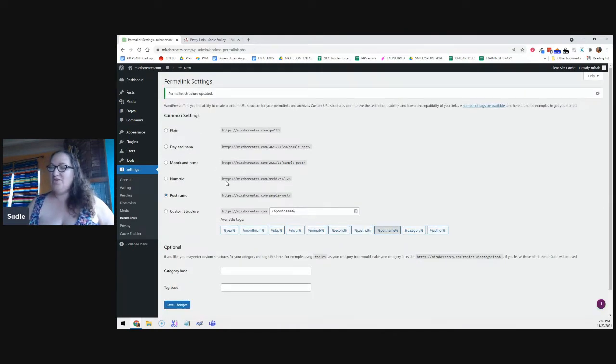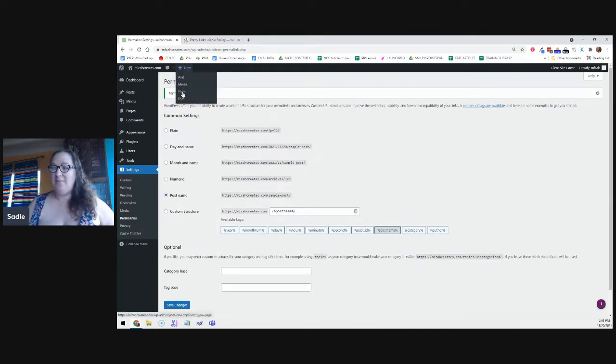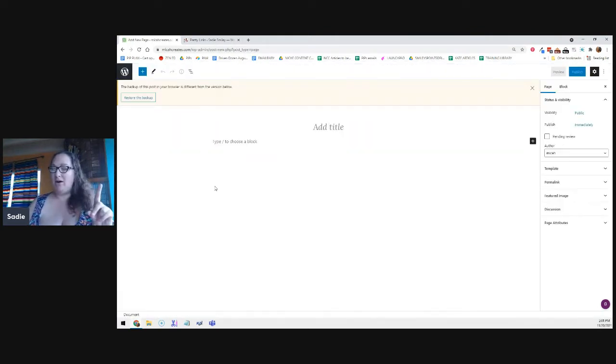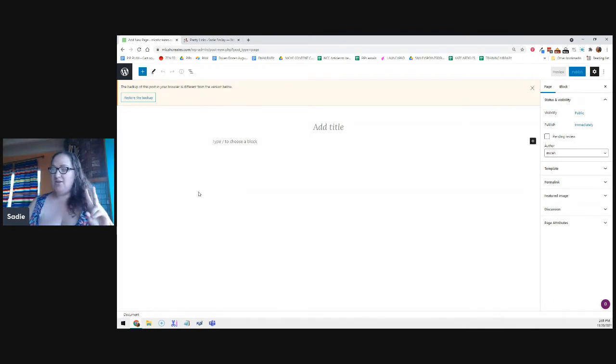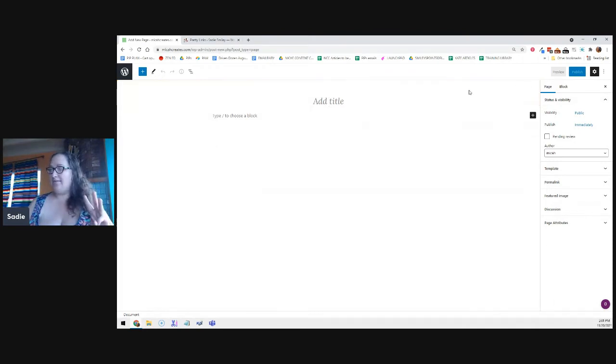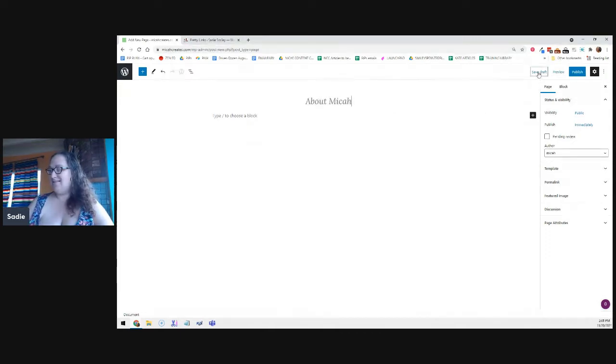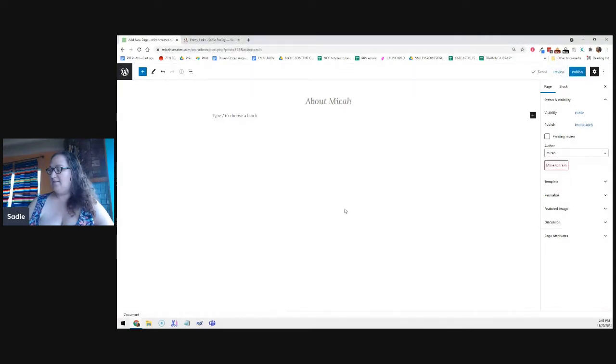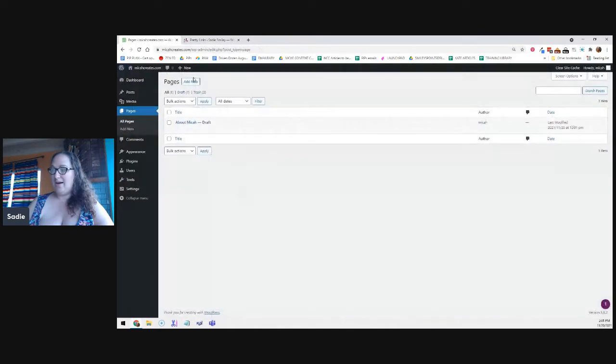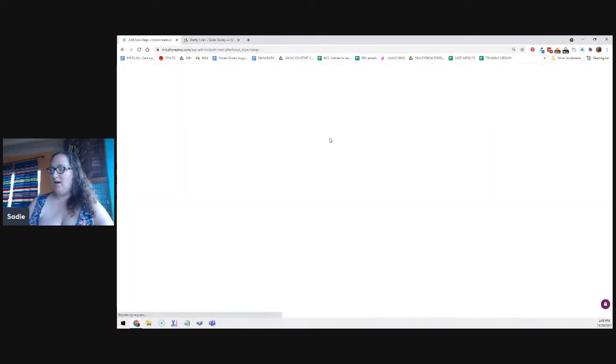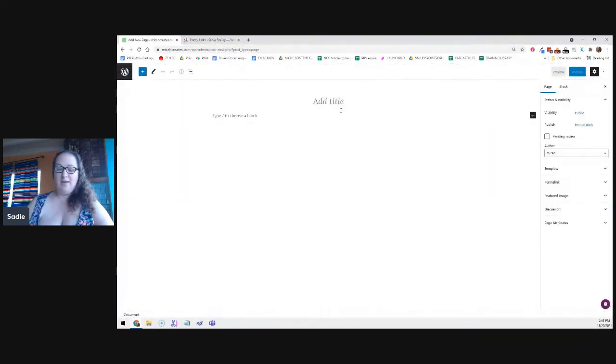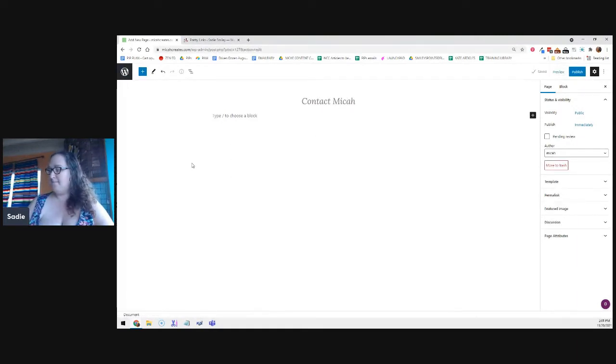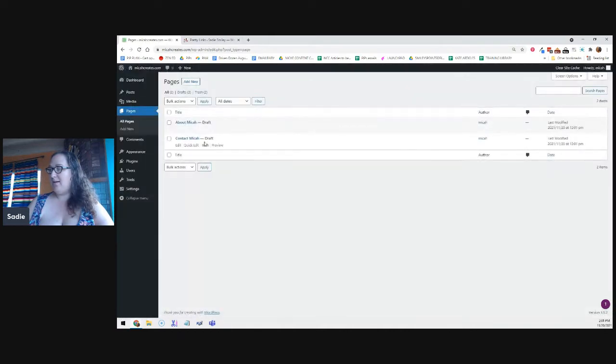And then in order to create a new page, you're going to go to new and then page. The pages that you need are an about page, a contact page, and a privacy policy.